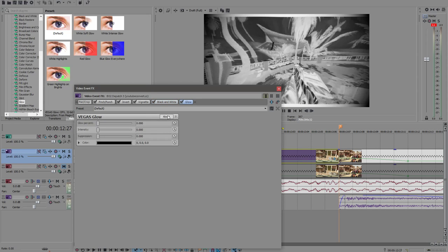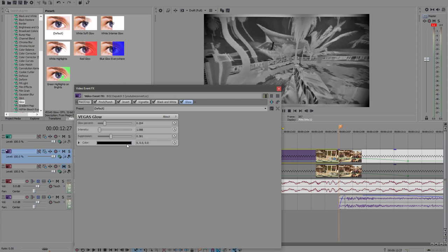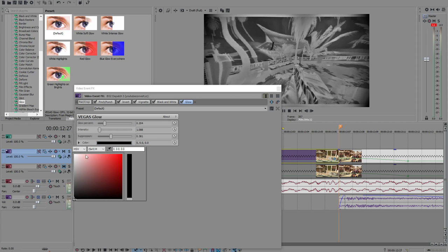So the percentage you want it as 0.204. The intensity I like to have mine about one point, about that. My suppression I have 0.381, and obviously the color you want to make that white if it's black and white you want.